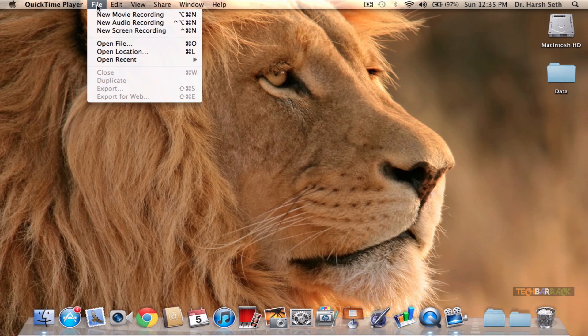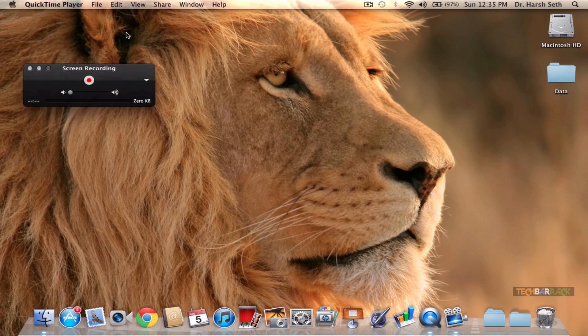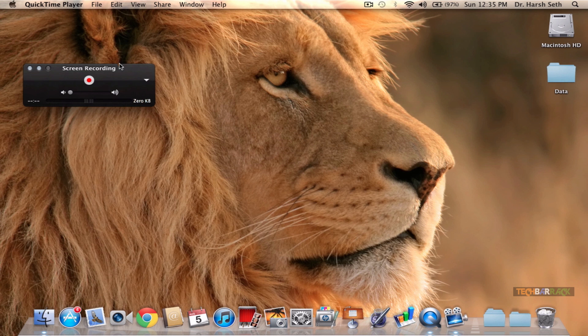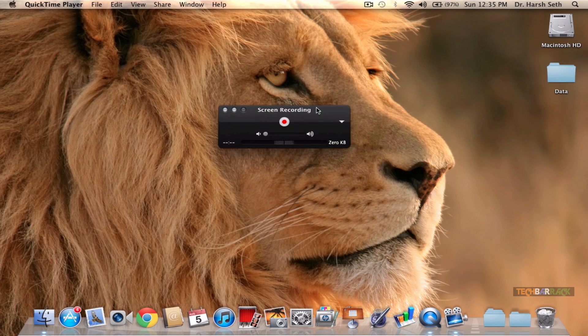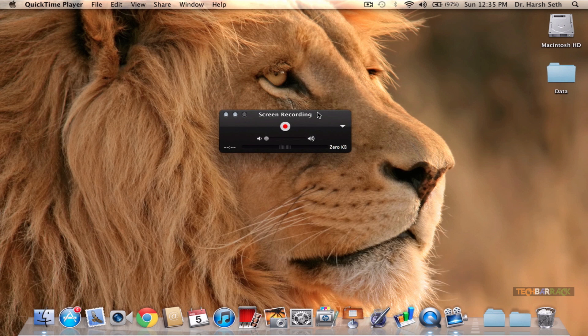Go to the File menu and click on New Screen Recording. When you click on that, you will have a black media bar of screen recording.